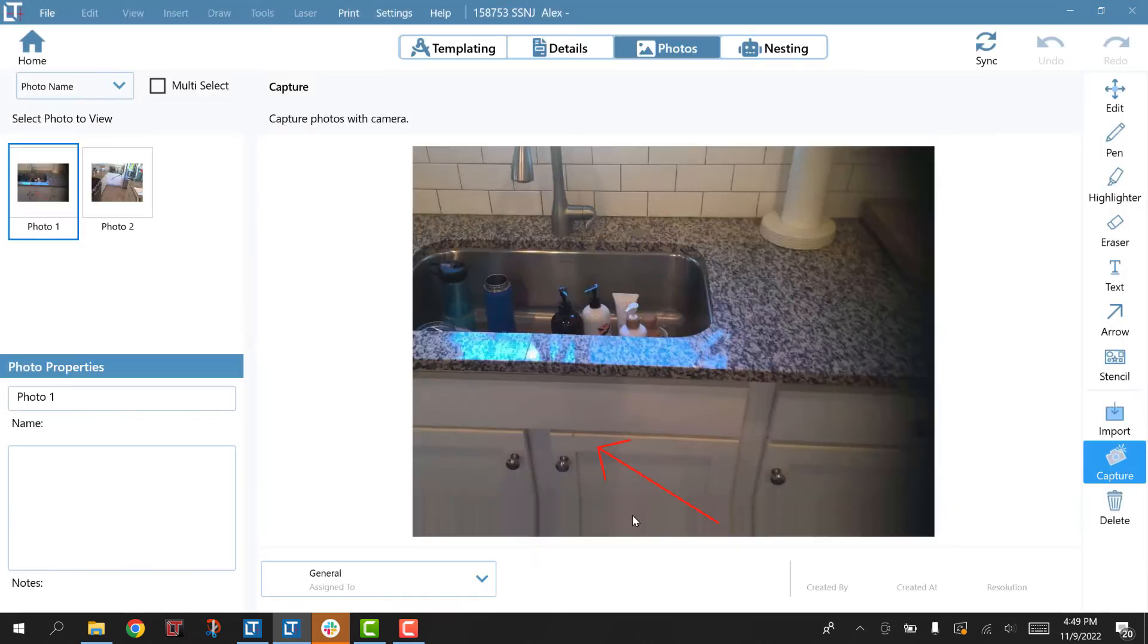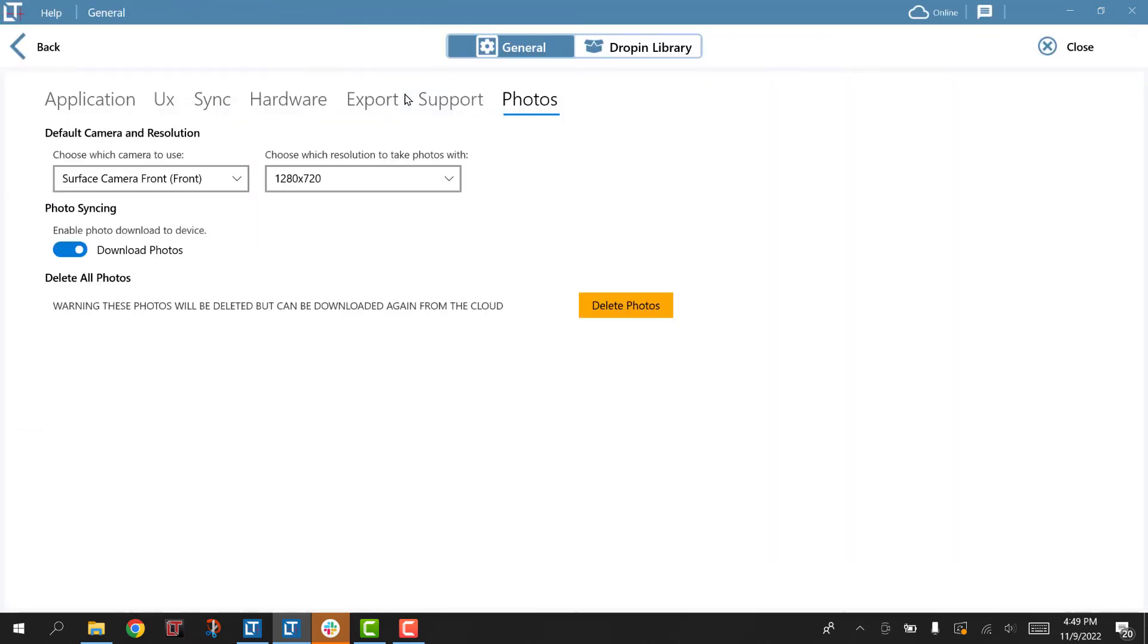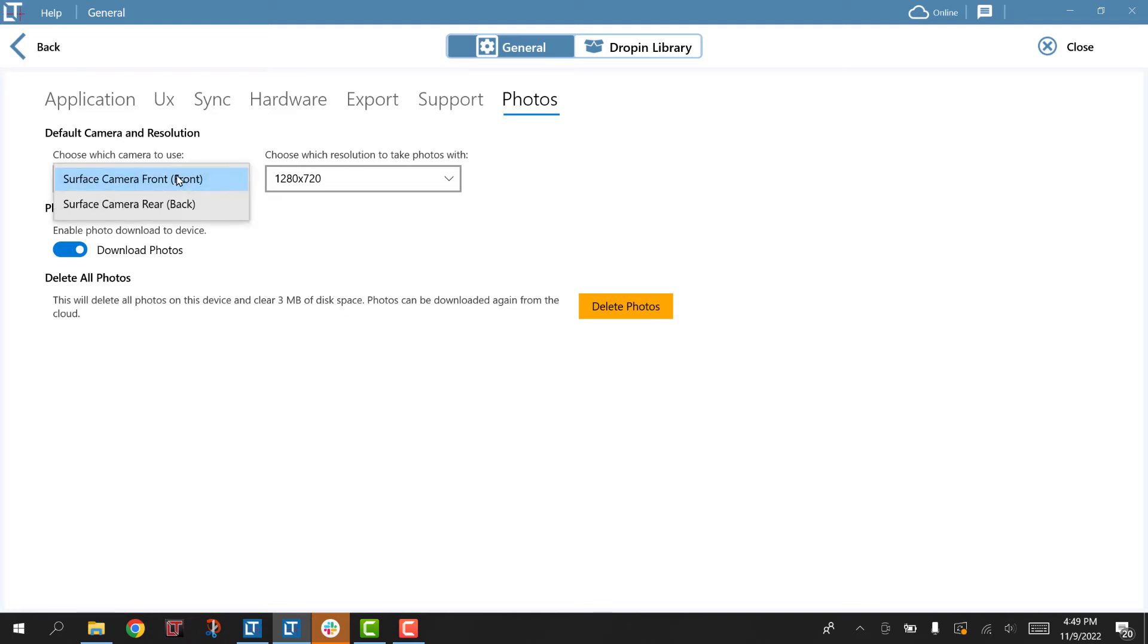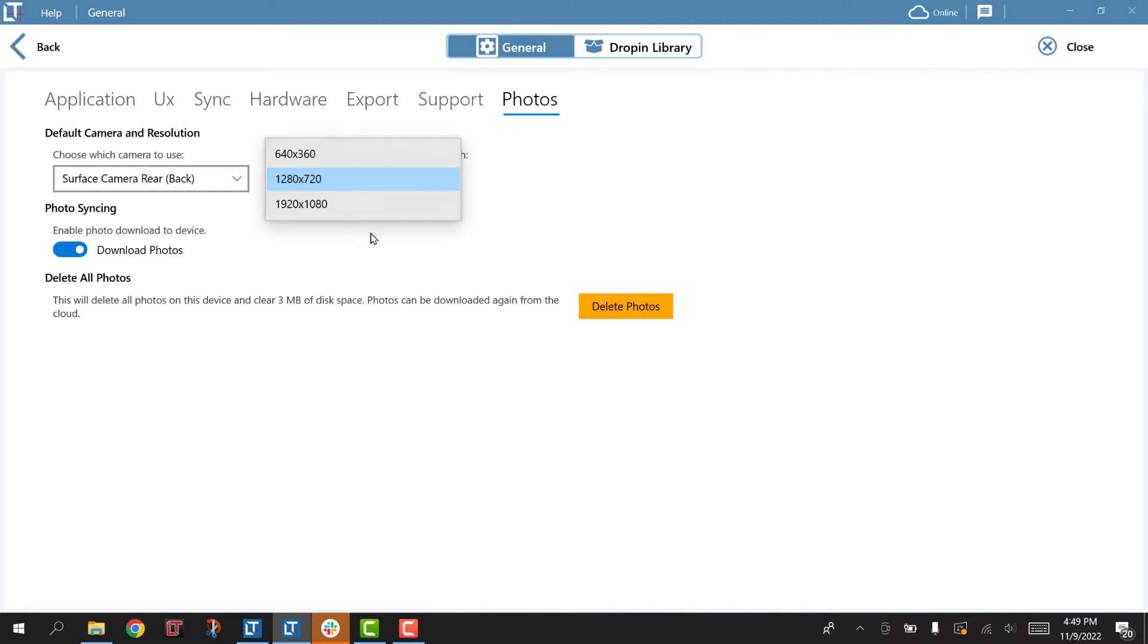So I'm going to hit Done. I'm going to go to Settings, Photo Settings, and this is where you change your camera. I go here, you can set the resolution if you'd like. That's going to be enough for me.